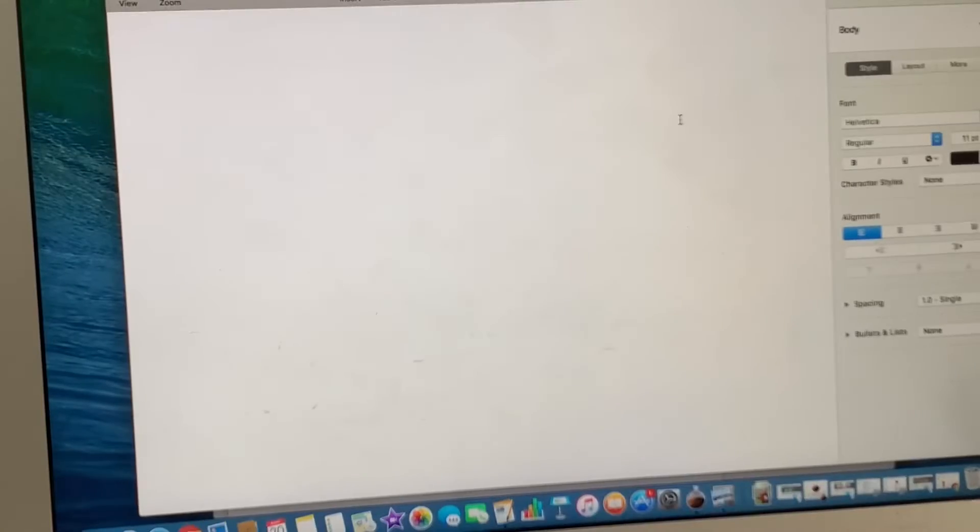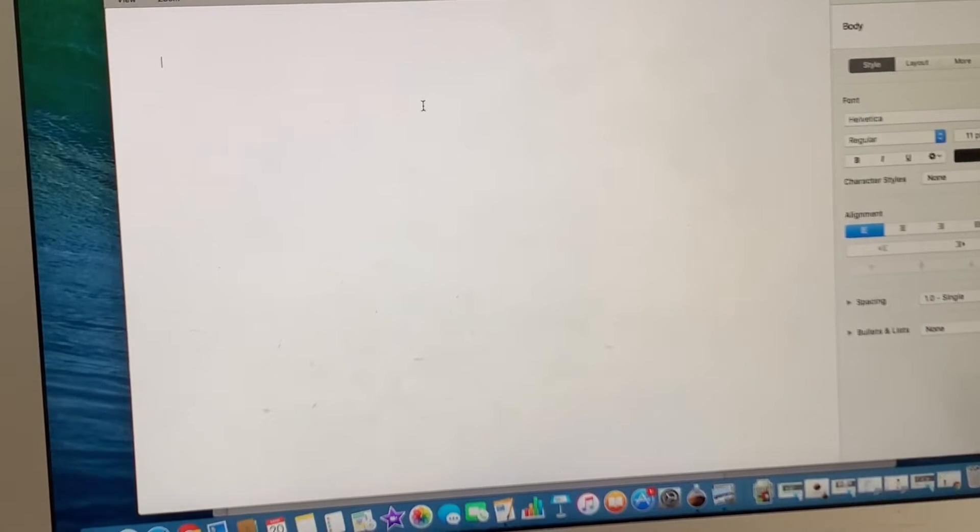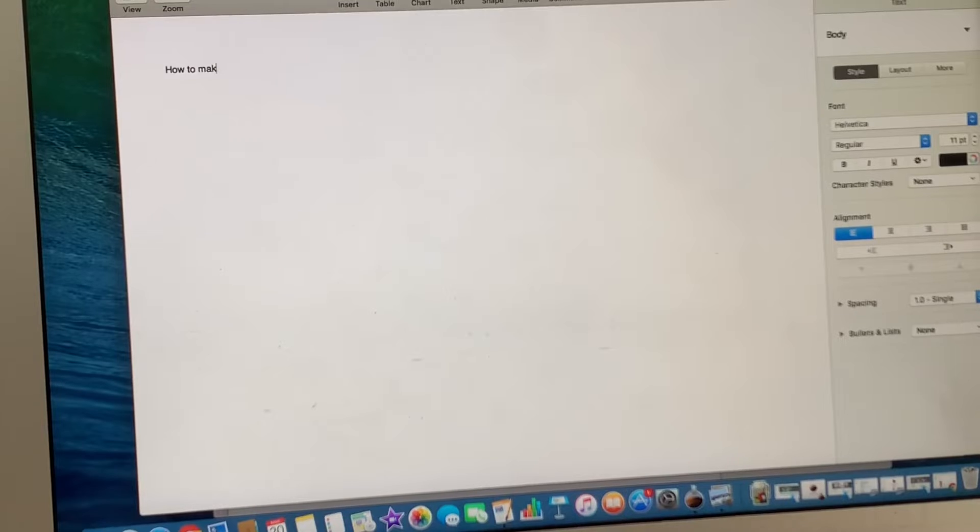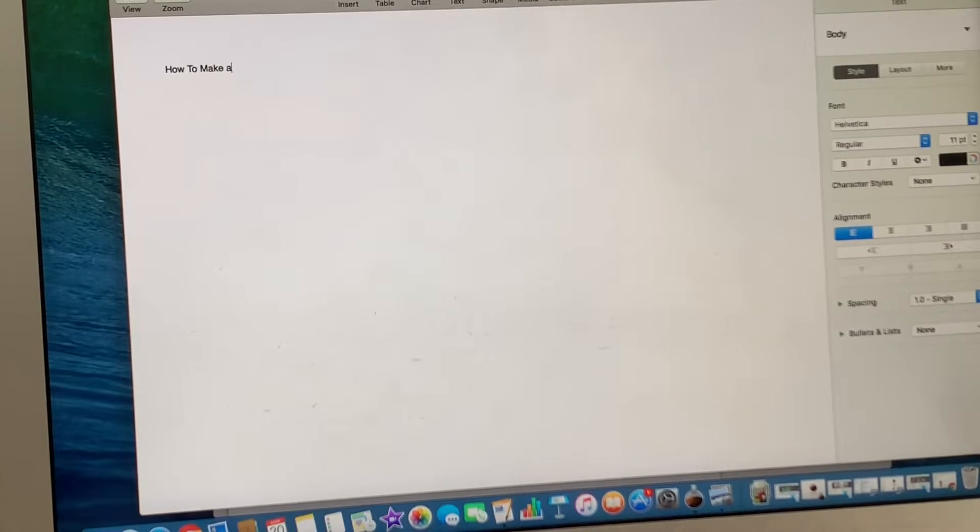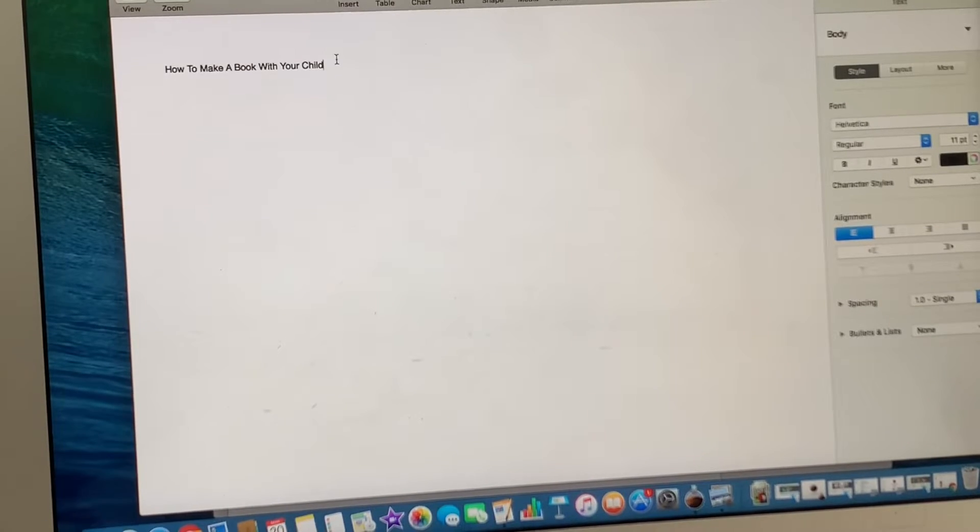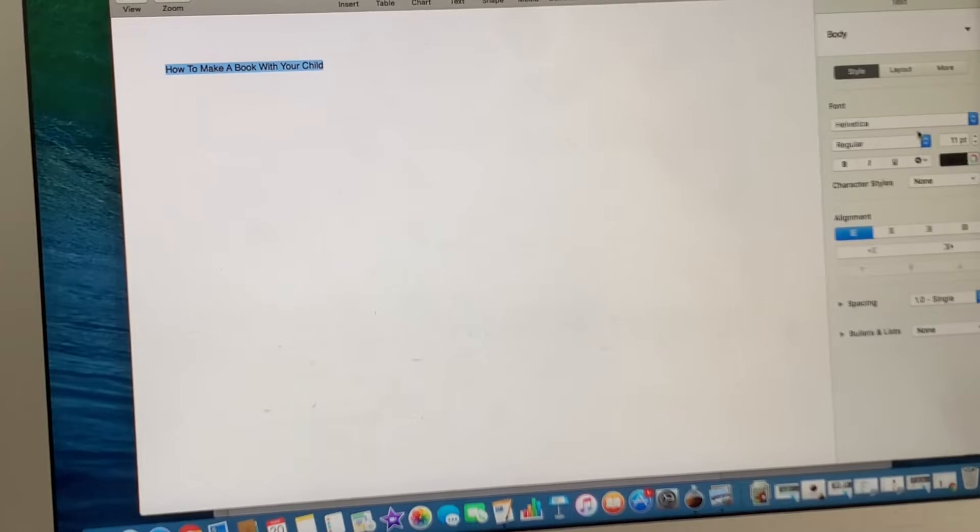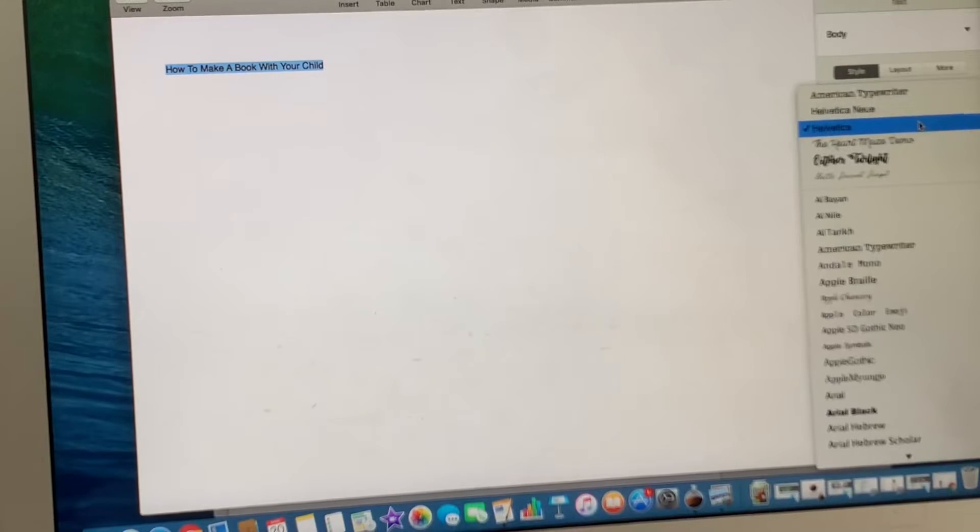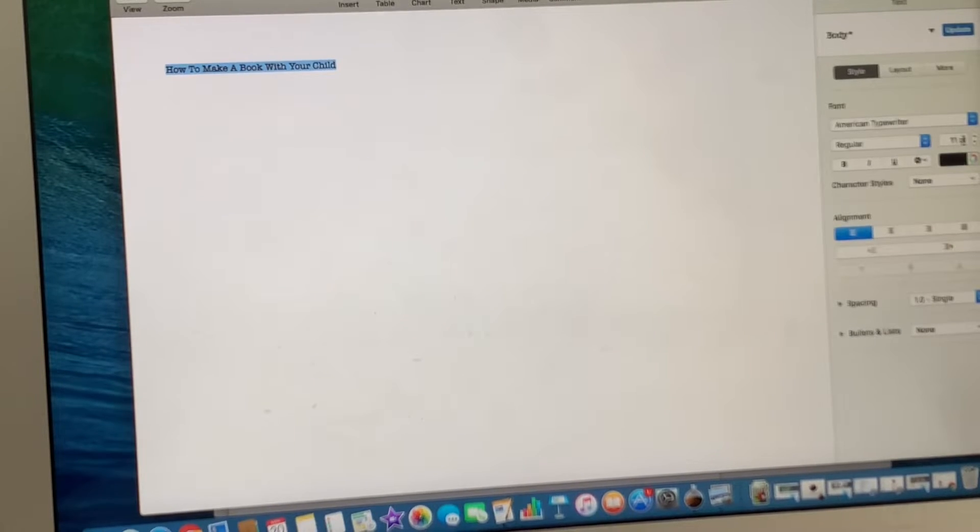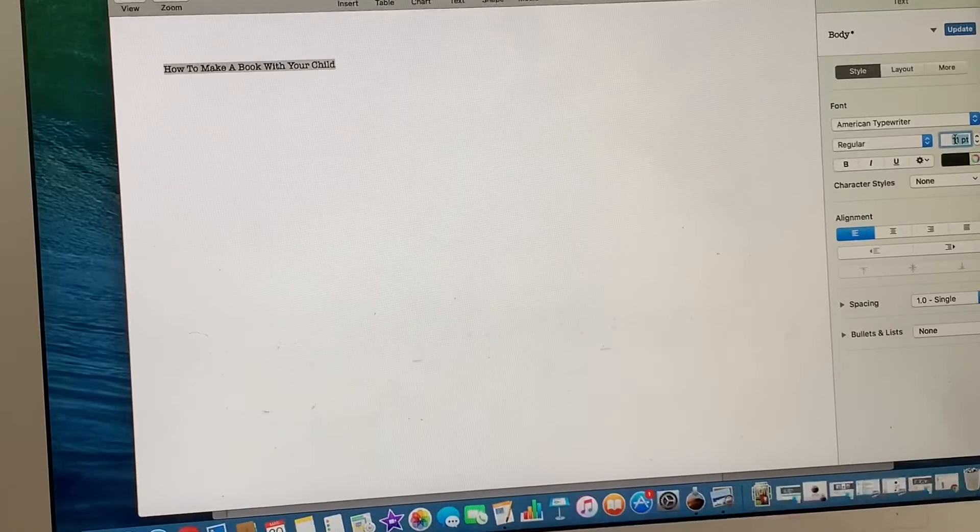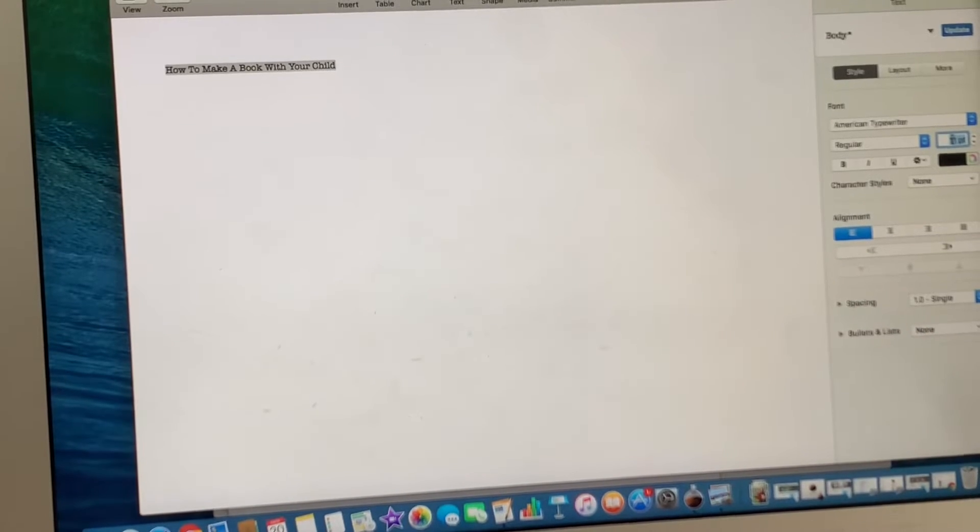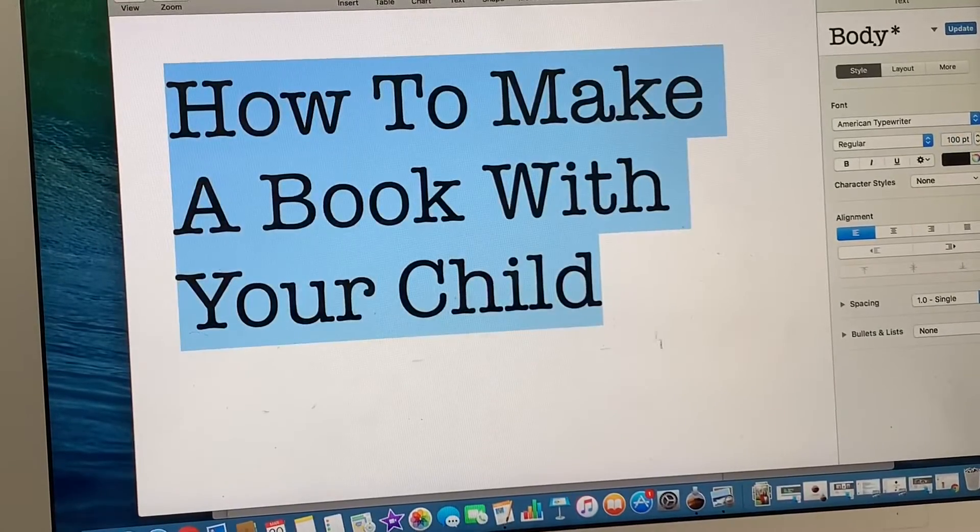And then once you open it, I make the title page. So you could type anything you'd like. So for instance, how to make a book with your child. And then what I did was I wanted the title of this to be very big. And you can choose any font that you like, obviously. So I really like this typewriter one, and you could raise the font to whatever you like, according to how long your title is. So I'll just put in 100 and see how that looks. Yeah, that's fine.